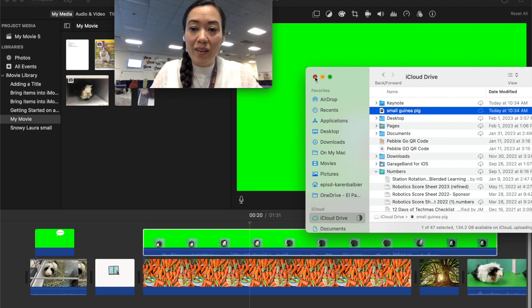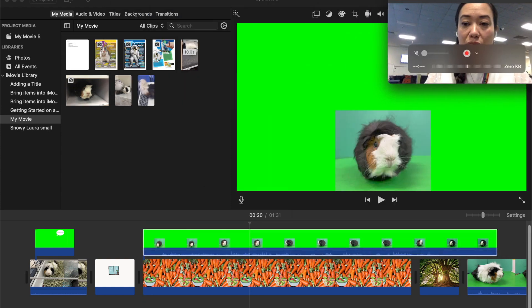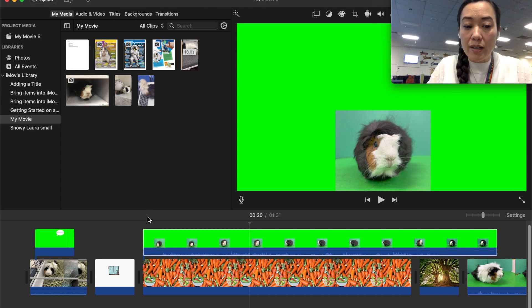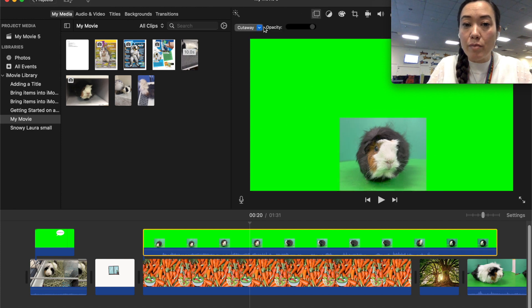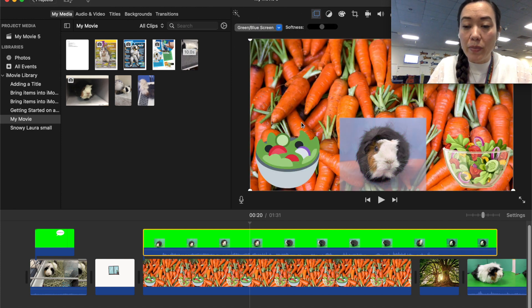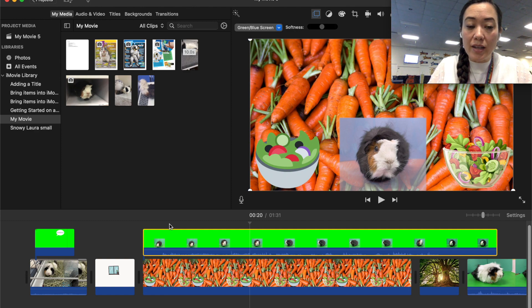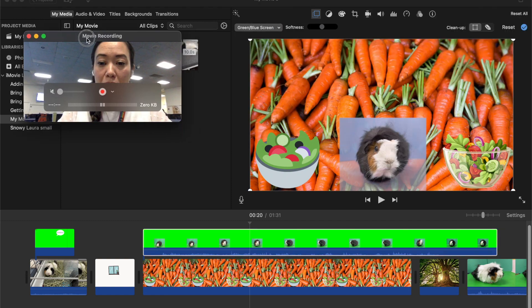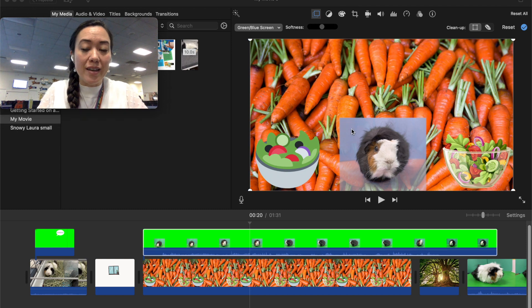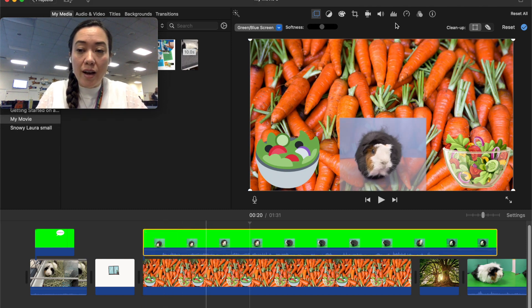Okay now again remember that it's automatically in a cutaway view so I have to go back up to that icon and I'm going to switch from cutaway to green screen green blue and here I'm seeing that my guinea pig is smaller which is great but I'm seeing like this little shadow over my movie.